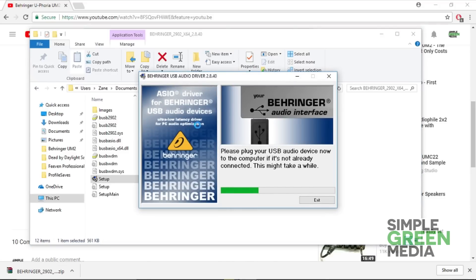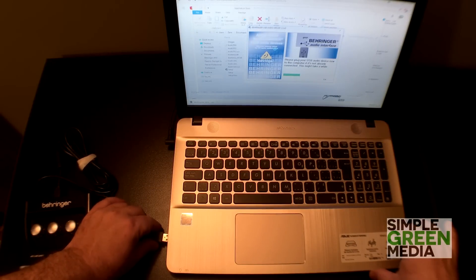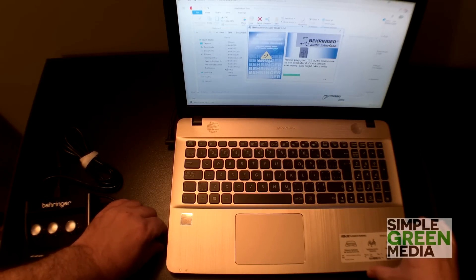It's asking me to plug in the USB. Now it's going to finish installing.